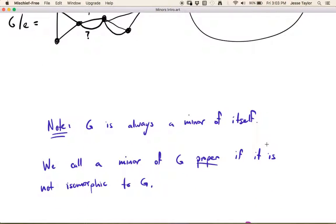G is always a minor of itself, because the definition allows any sequence of moves — including an empty sequence where you don't do any moves at all. We have a special name for a minor where you actually do something: that's called a proper minor. A minor of G is proper if it's not isomorphic to the original graph G, meaning you did actually delete or contract something.